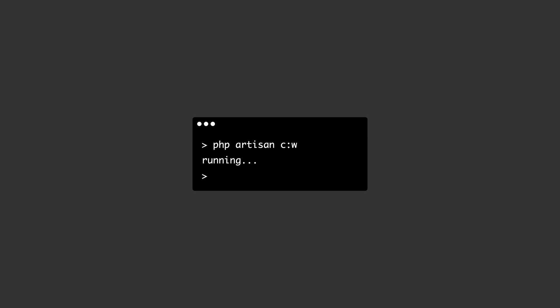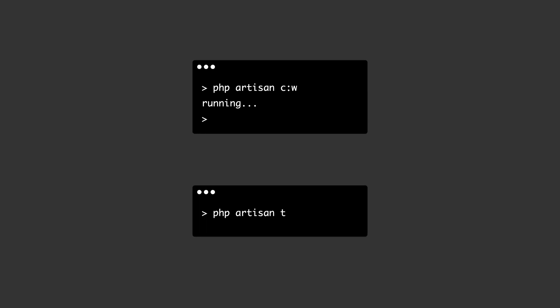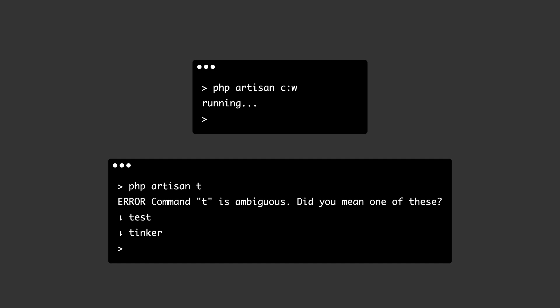How short could we make this though before something breaks? I guess as long as the command is not ambiguous.